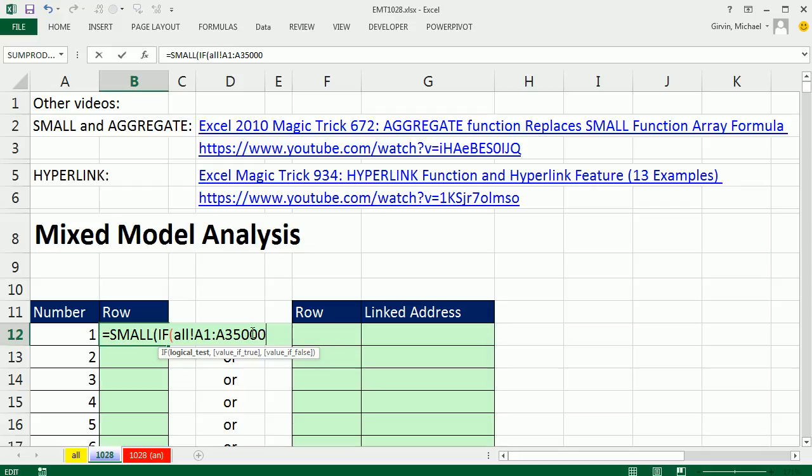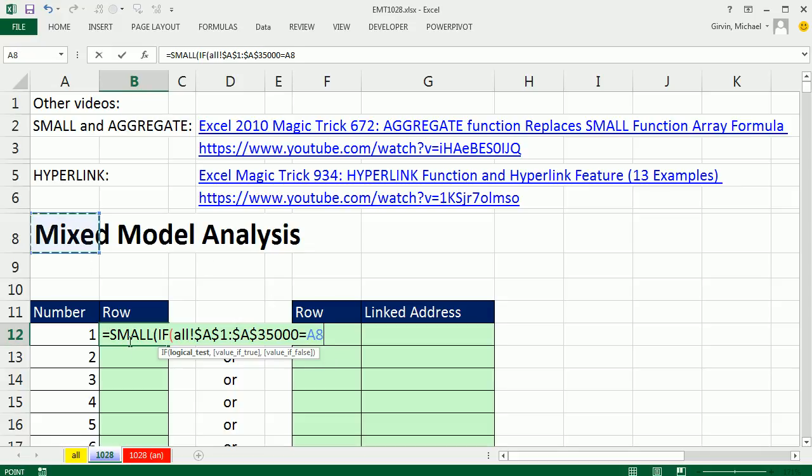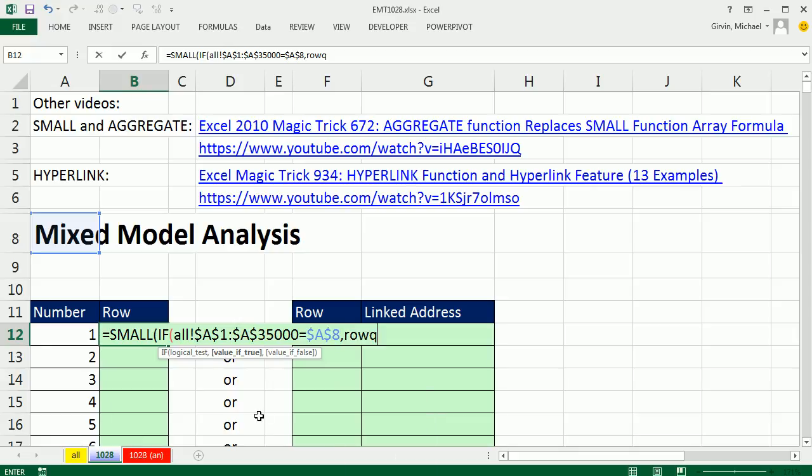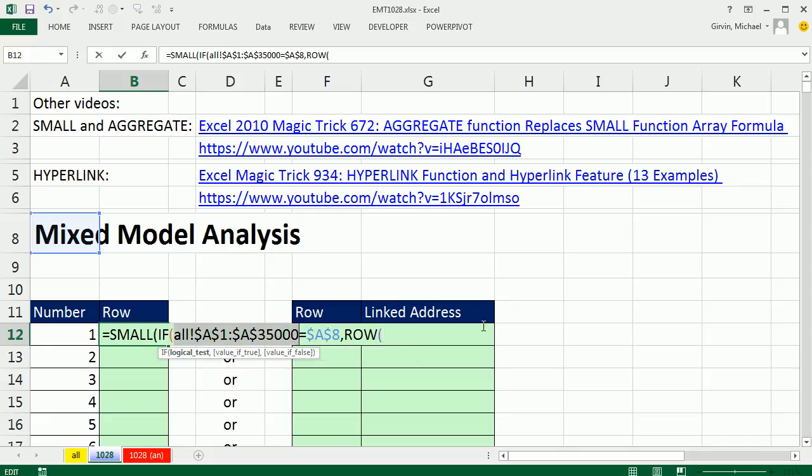Then I'm going to type A1 colon A35,000. If I hit the F4 key to lock this, it only locks that first one. So I'm going to come over here, touching A1, and hit F4 to lock it. So now we have our dollar signs. Any time in that range, anything in that range is equal to A8, F4 key, then what do I want? That's the logical test, and it's going to have a lot of trues and falses. What do I want if it's true? I want the row number.